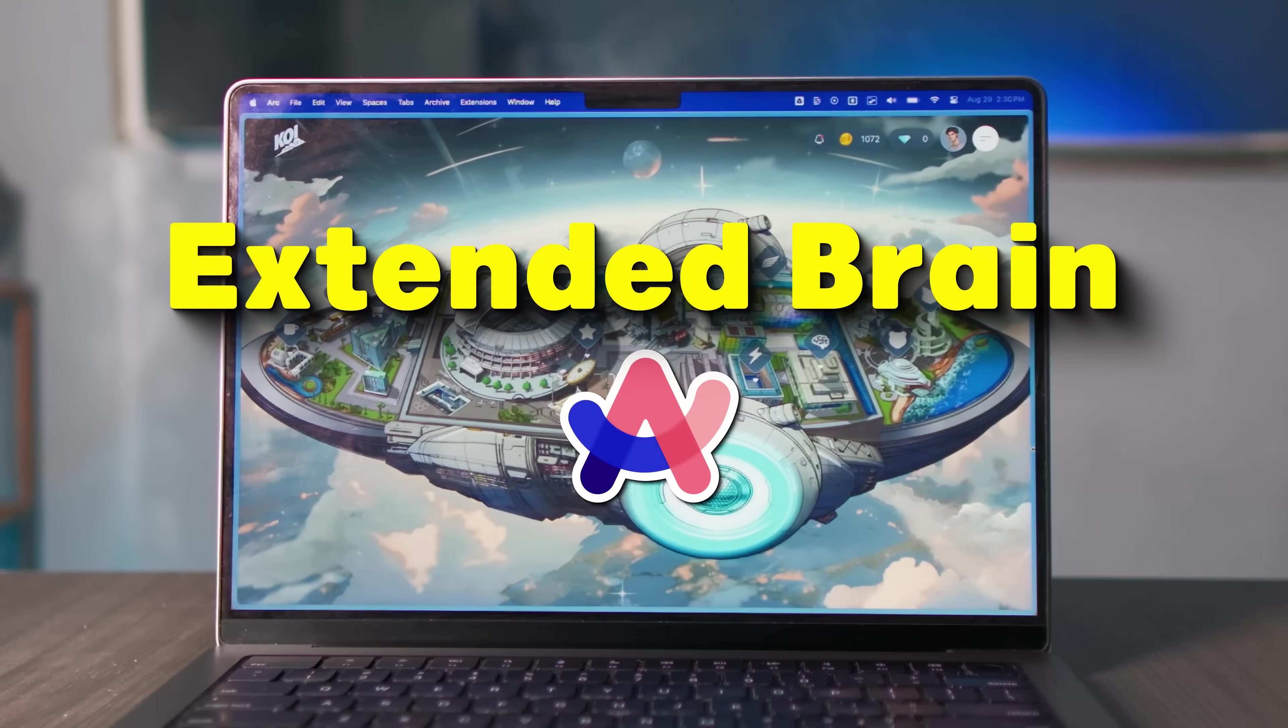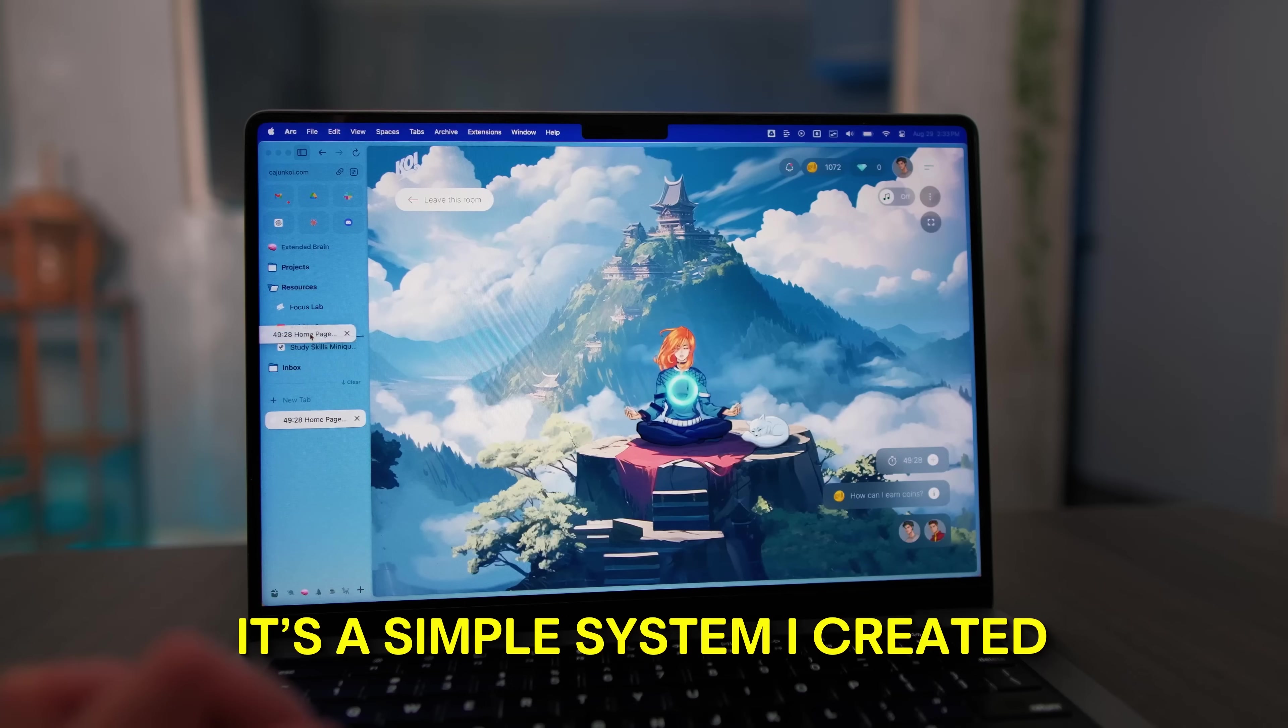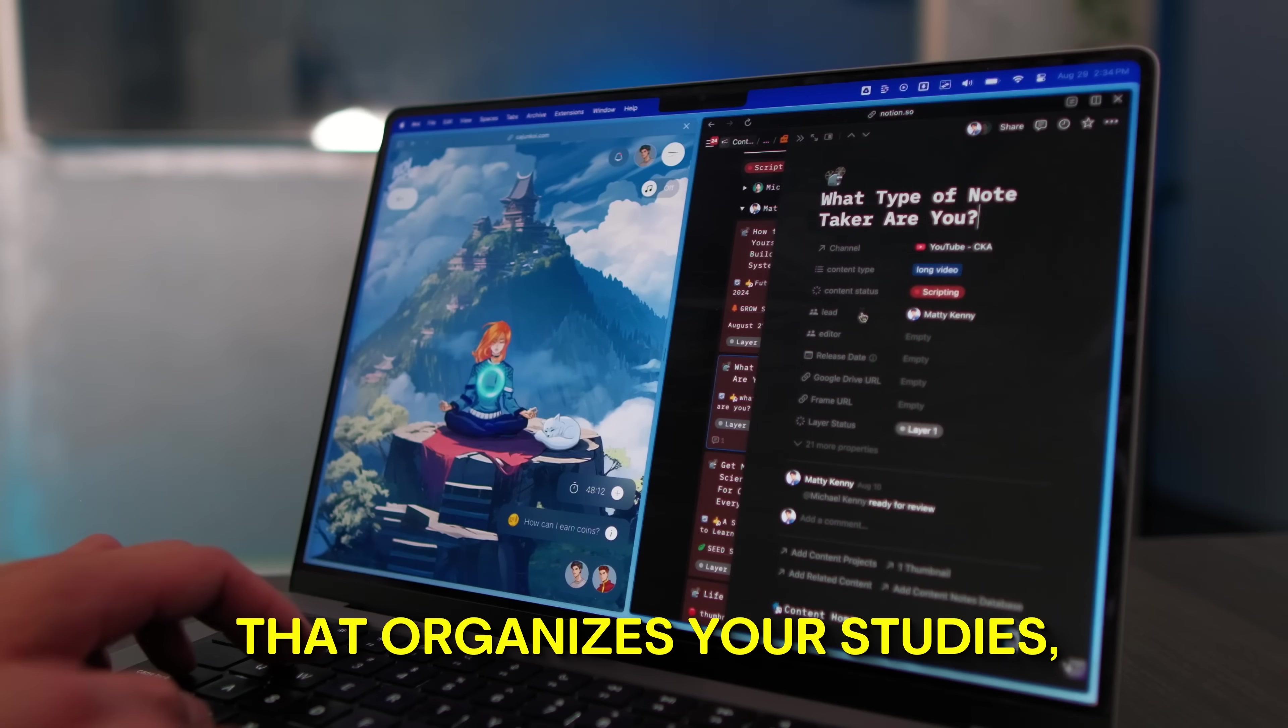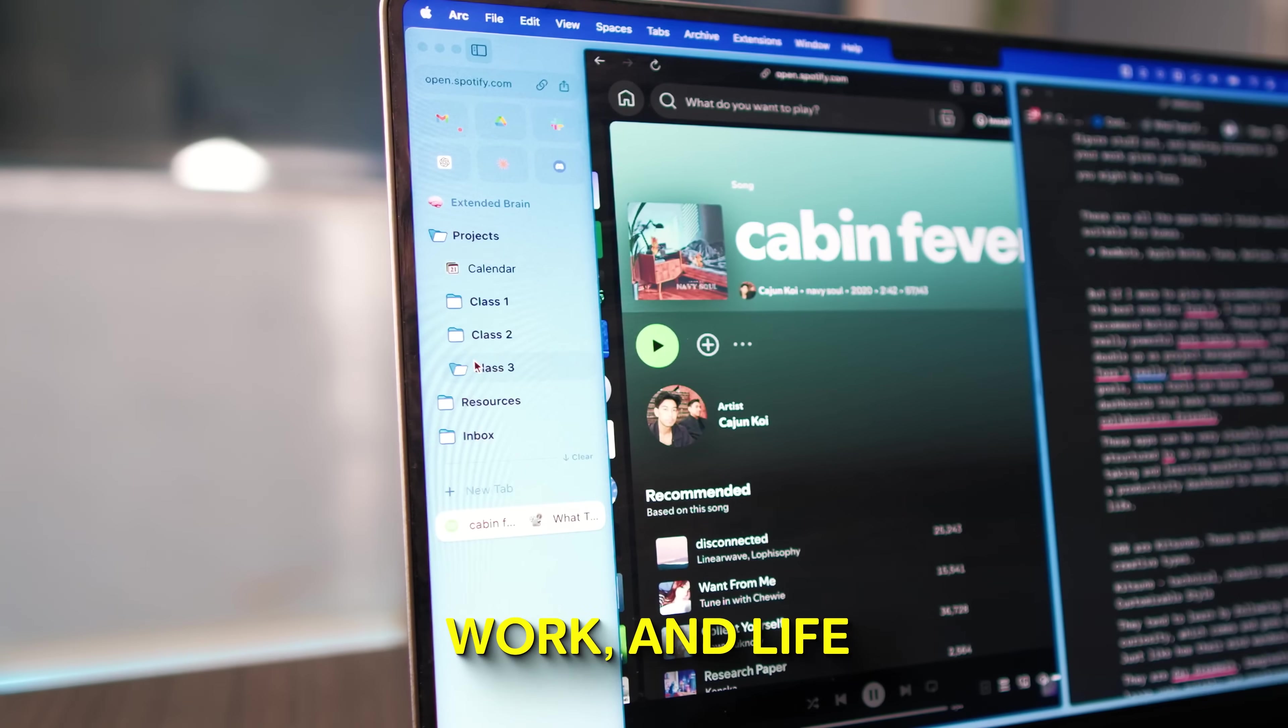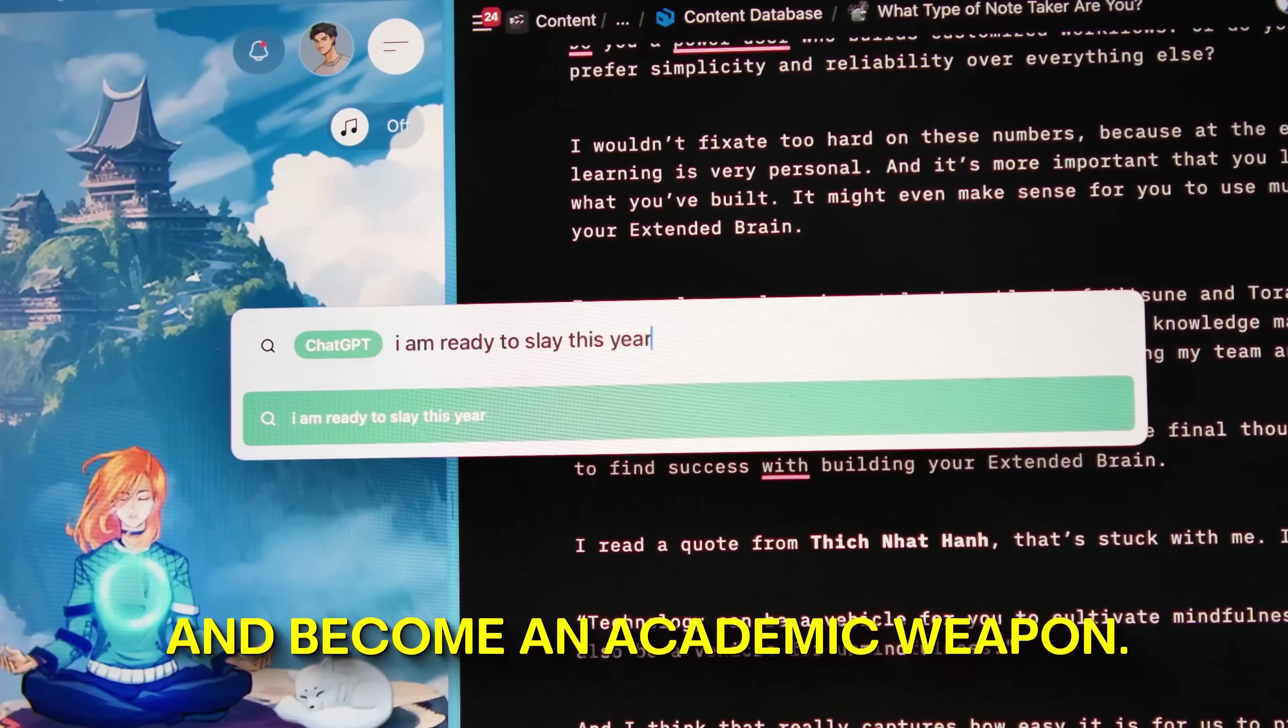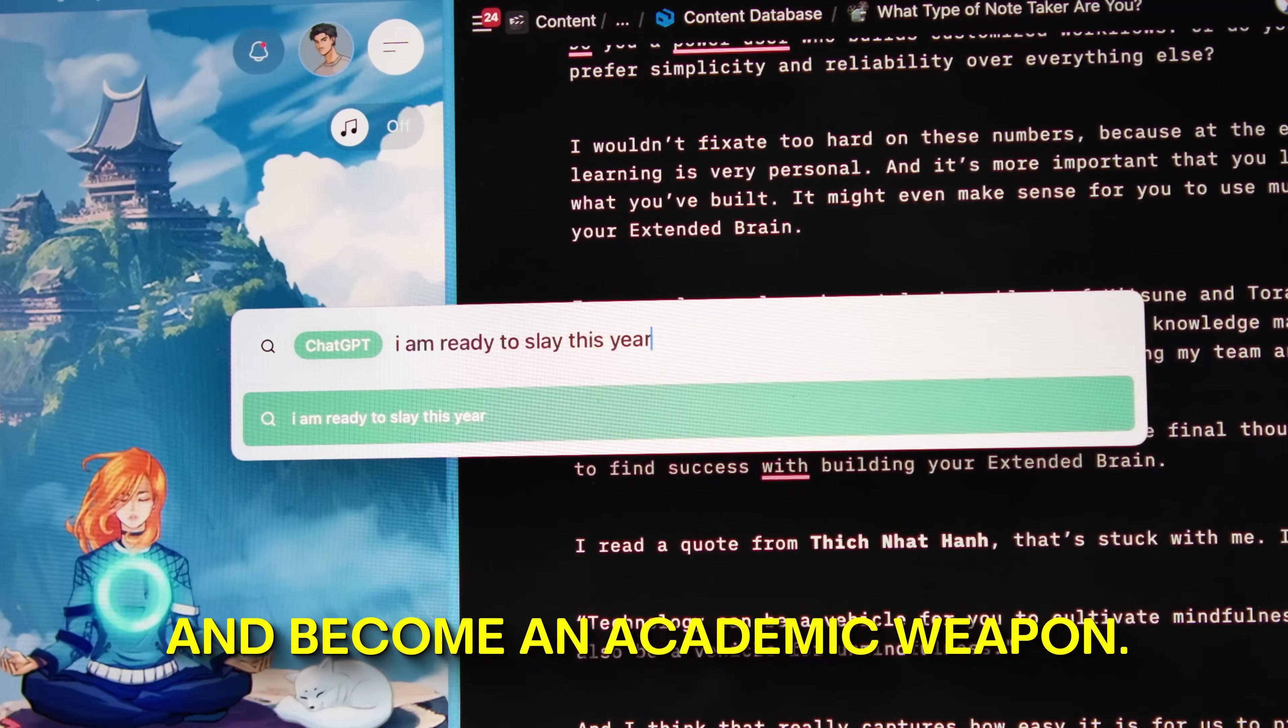This is the Extended Brain from Arc. It's a simple system I created that organizes your studies, work and life so you can save time and become an academic weapon.